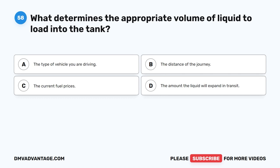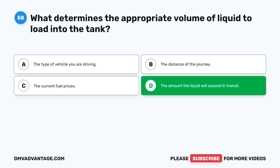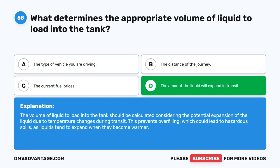Question 58. What determines the appropriate volume of liquid to load into the tank? A. The type of vehicle you are driving. B. The distance of the journey. C. The current fuel prices. D. The amount the liquid will expand in transit. The correct answer is D. The amount the liquid will expand in transit. The volume of liquid to load into the tank should be calculated considering the potential expansion of the liquid due to temperature changes during transit. This prevents overfilling, which could lead to hazardous spills as liquids tend to expand when they become warmer.